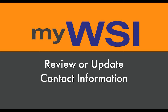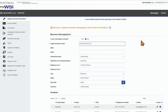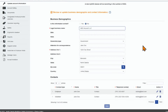Review or update business demographic and contact information. To update business demographic information, select No for Is This Information Correct? and fields will open for modification.